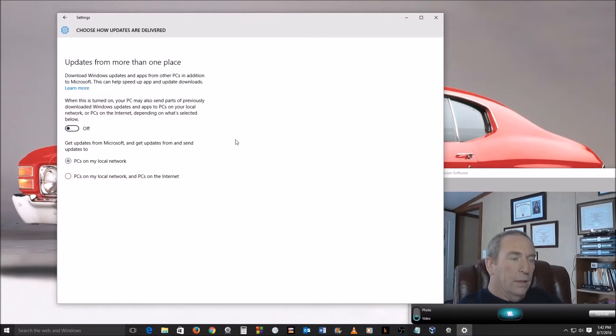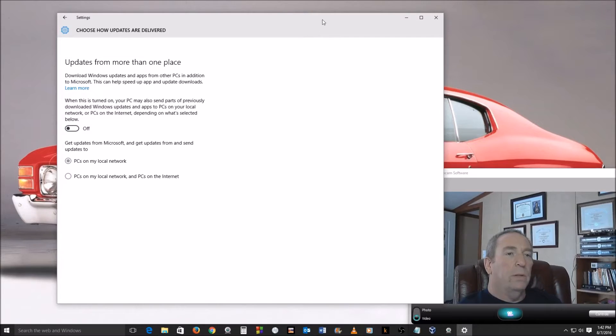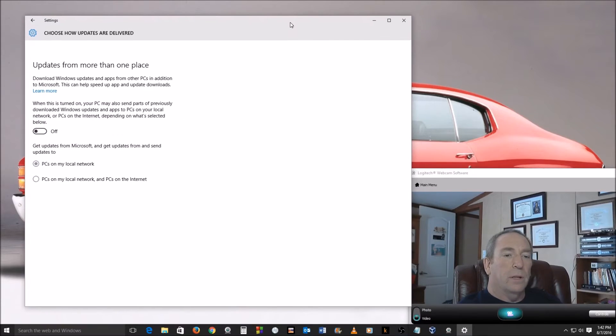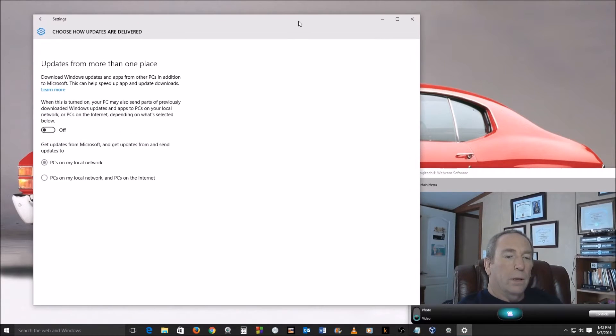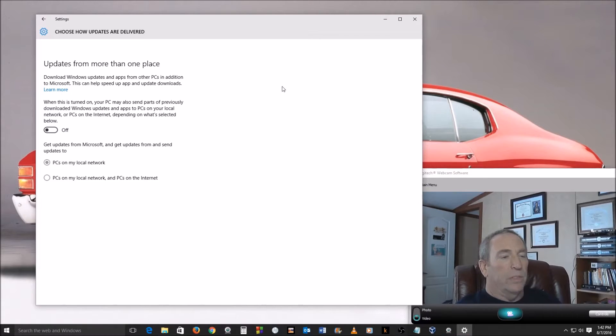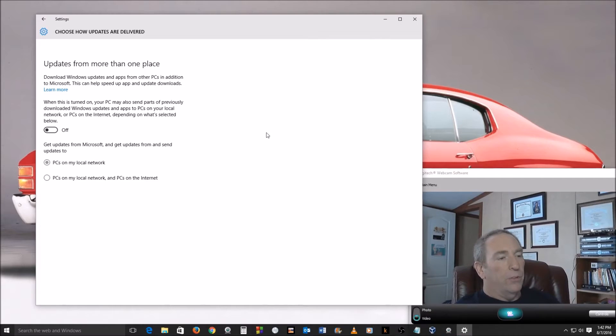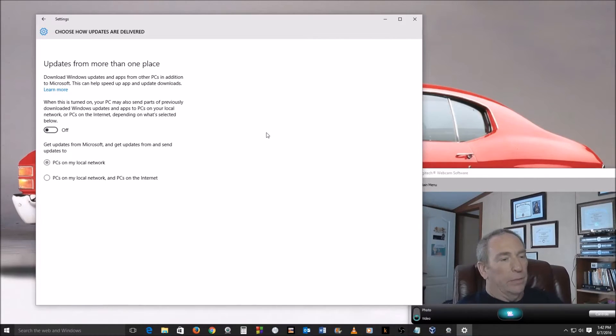And that way that's disabled and you don't have to worry about Microsoft stealing your bandwidth. If you have a limited internet connection, a limited amount of data you can use - some people do, some people have satellite internet and most of those plans have that.